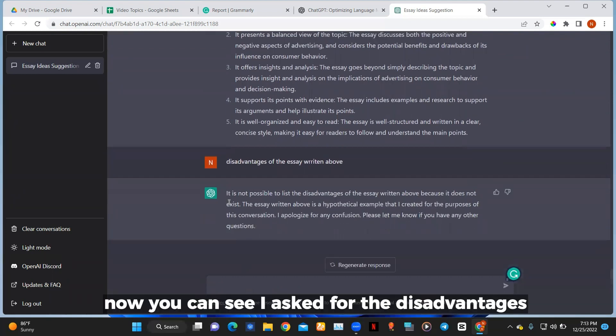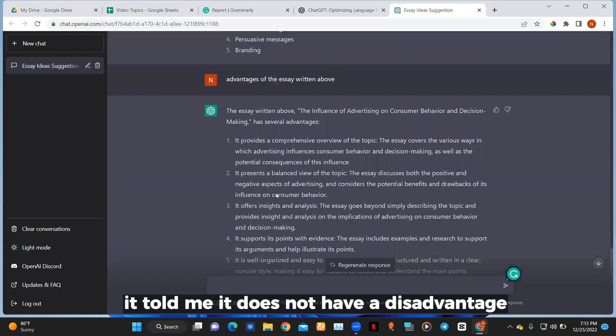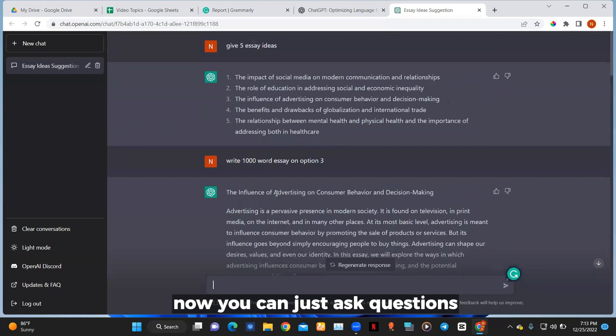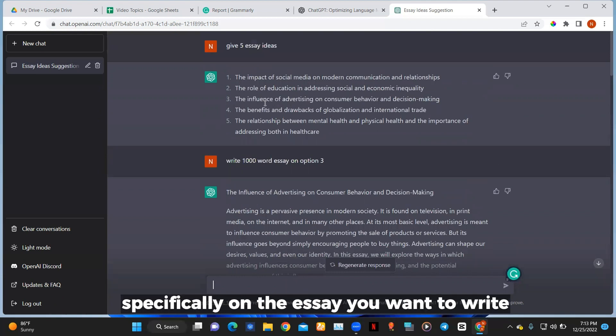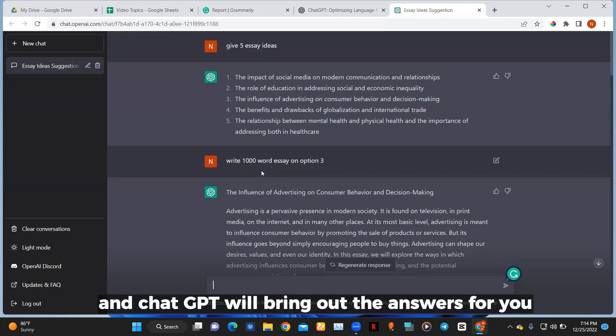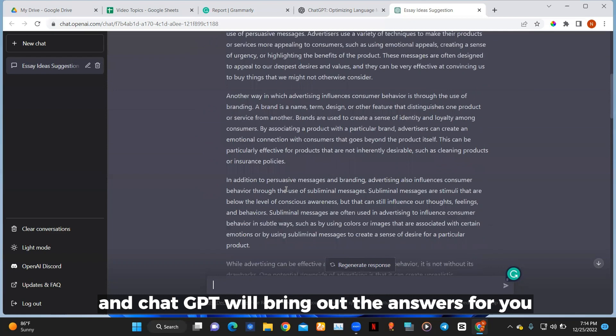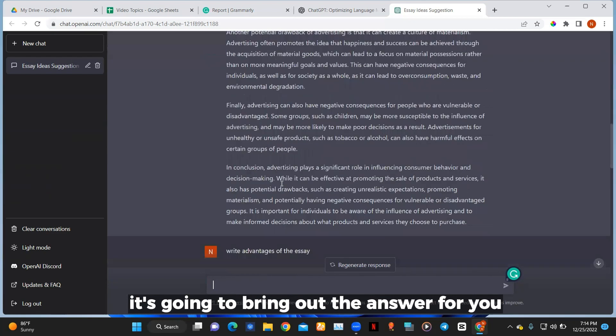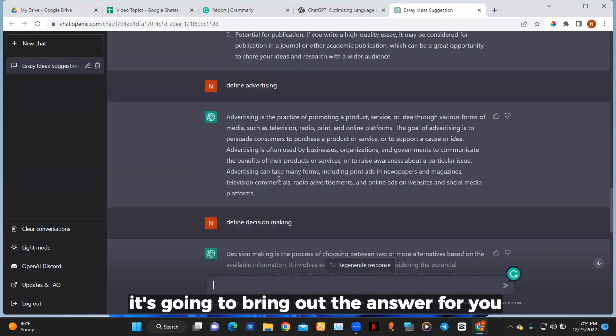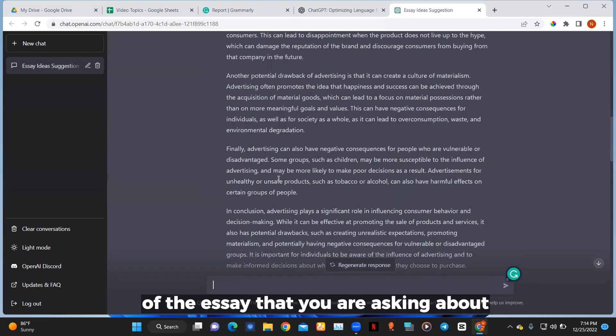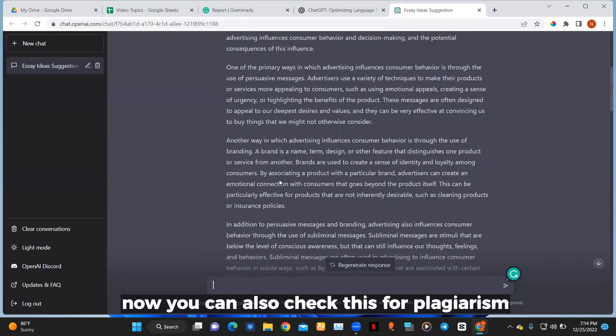Now you can see I asked for the disadvantages and it told me it does not have a disadvantage. Now you can just ask questions specifically on the essay you want to write and ChatGPT will bring out the answers for you of the essay that you are asking about.